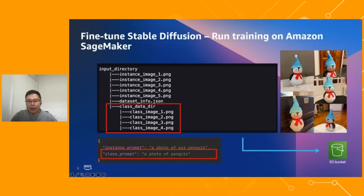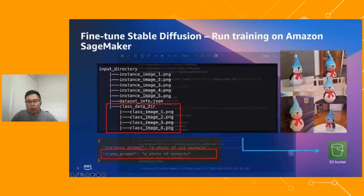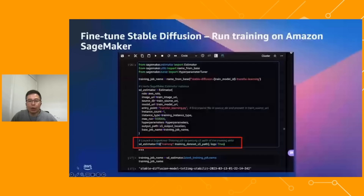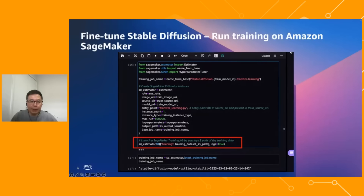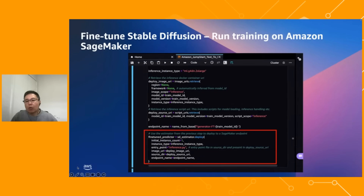We upload these files into an S3 bucket, which will then be used by the fine-tuning process. We then create an estimator object and call the fit method by passing the location of the training set in our S3 bucket to execute SageMaker training, which takes roughly about 30 minutes. Once training is completed, we deploy the model into an endpoint, ready to generate images.